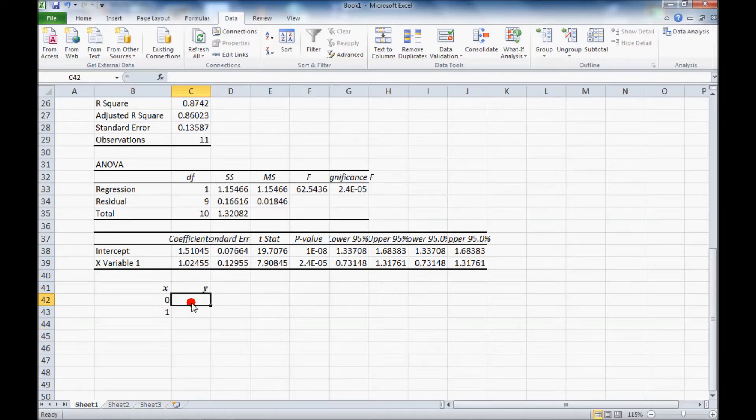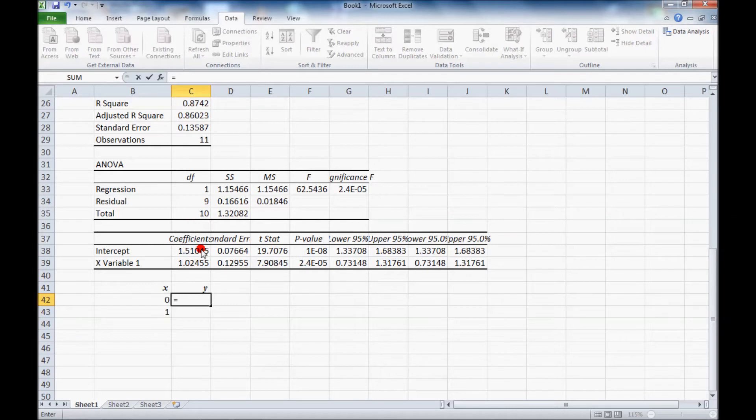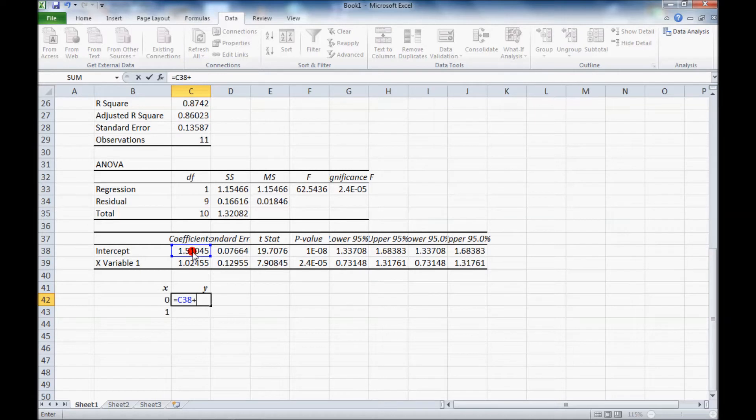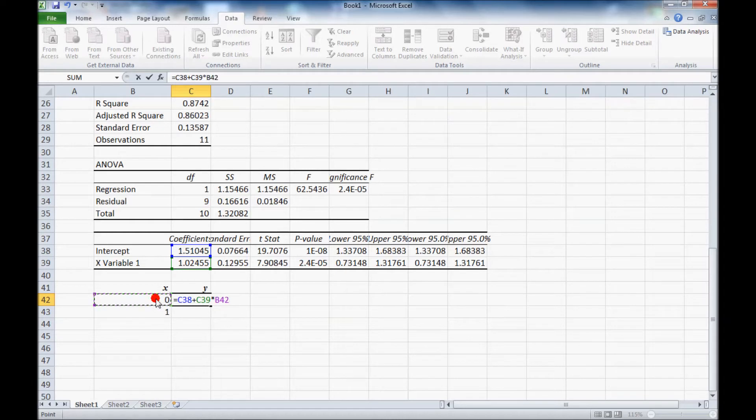And then for my y, I'll say equals, you can see the equation being typed up in here, equals the intercept, y intercept plus the variable, the slope x variable 1 times x.